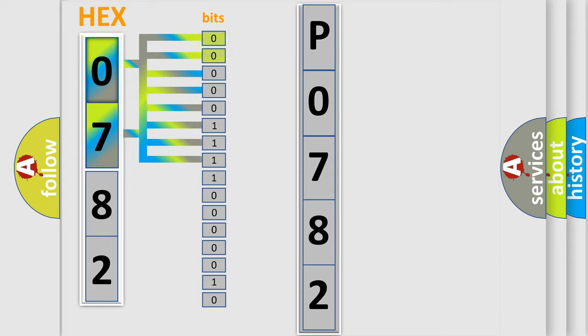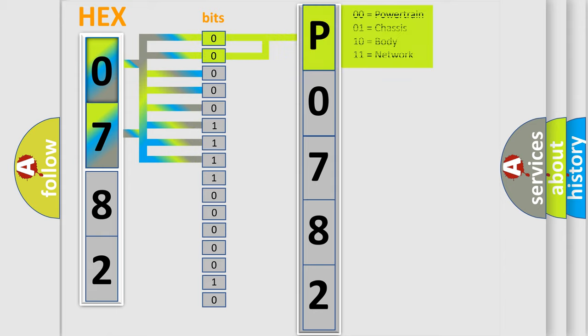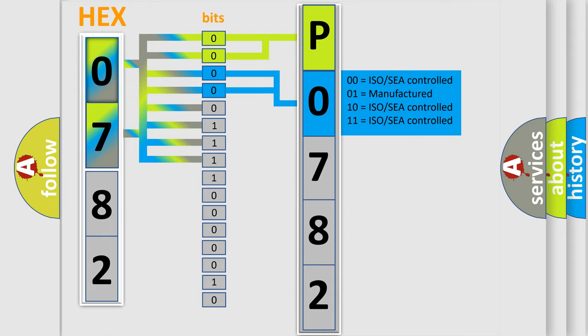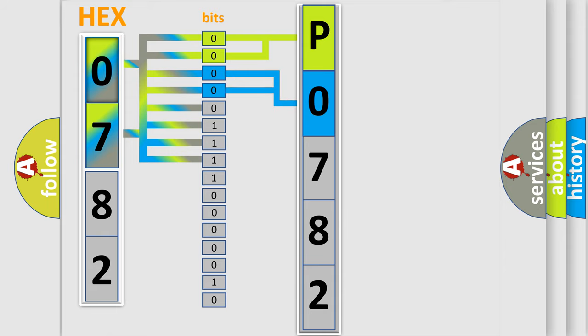By combining the first two bits, the basic character of the error code is expressed. The next two bits again determine the second character. The last bit styles of the first byte define the third character of the code.